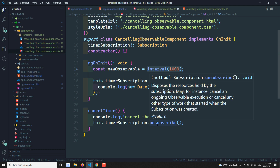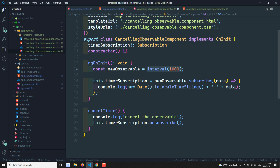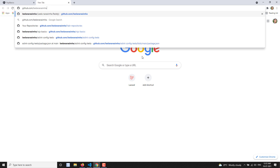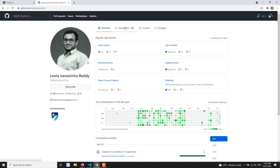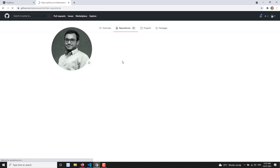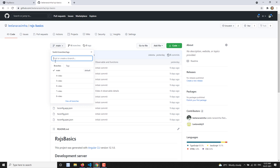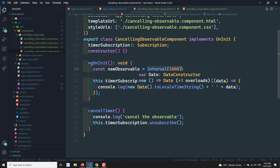All this code is hosted on GitHub. If you want to see the source code, go to github.com/leelanarsimha — in the repositories you'll find 'rxjs-basics'. I commit code for each video, organized by branches like four-video, five-video, six-video. Since this is the eighth video, find the eighth-video branch. If you have any doubts or suggestions, please post comments below. If you like this video, please subscribe to my channel. Thank you!